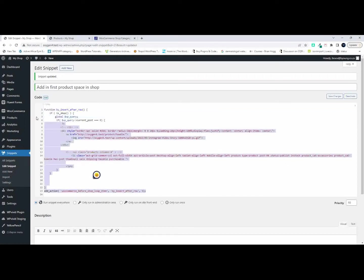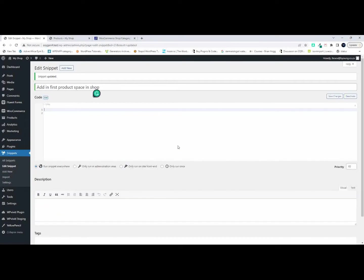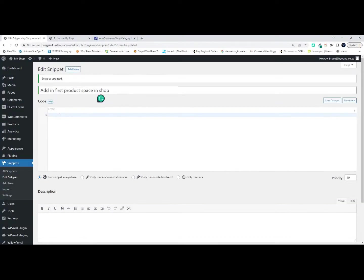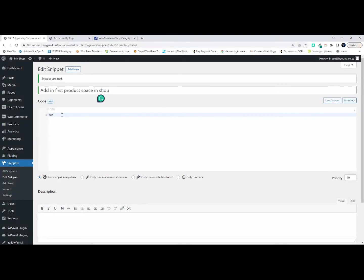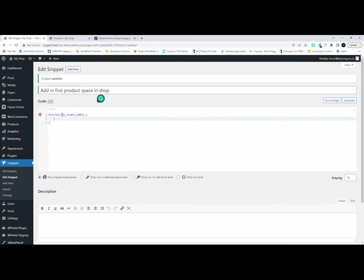So before we get started what I'm going to do is delete all of that. So now we're ready to write the function. To get the function started we start with the word function and I'm just going to call this insert_ad. And that's all that we need to create the function and I'm going to save that.